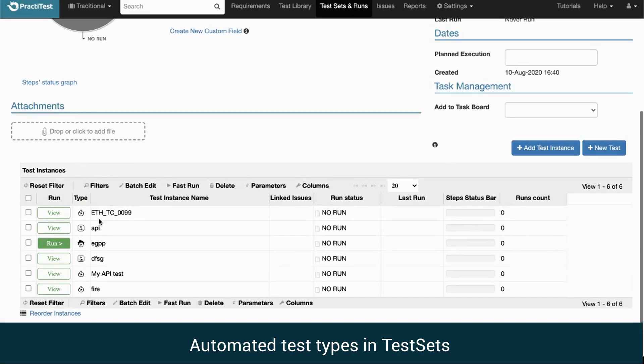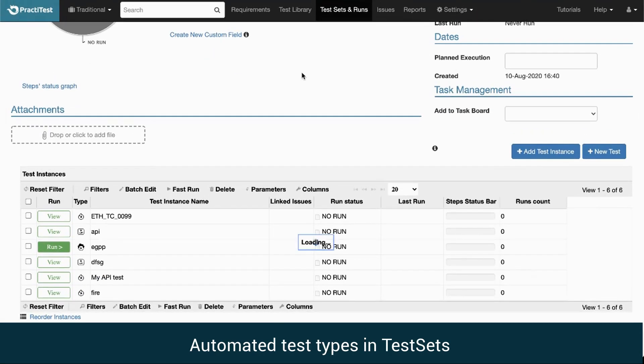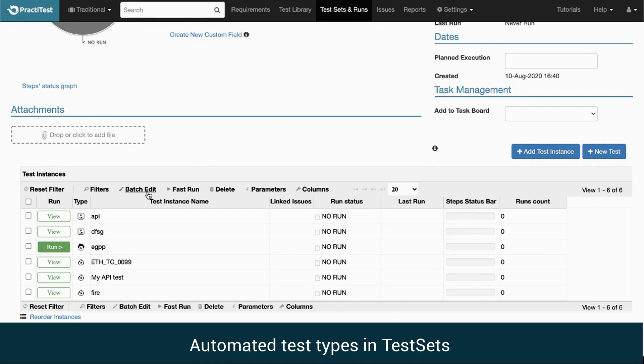In the Test Sets and Runs module, we have a test set with several instances. We can sort the various tests by their type. XBOT and Eggplant test types can be executed directly from the Test Sets and Runs module.